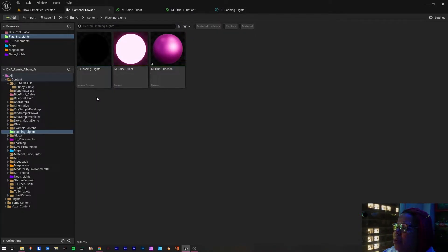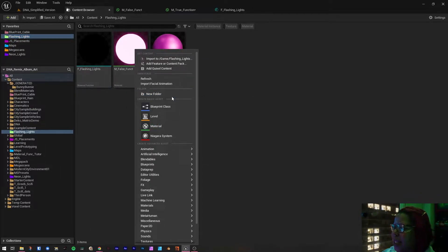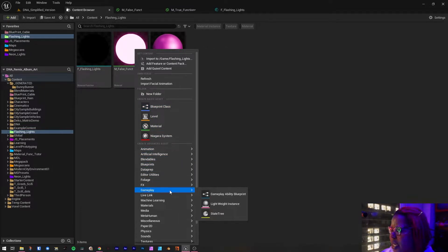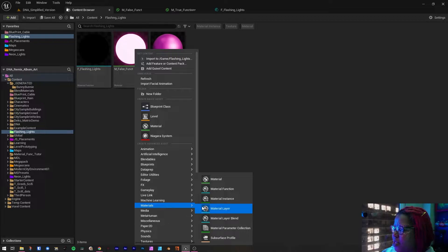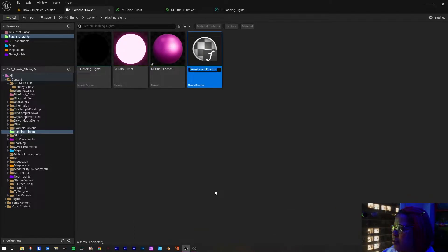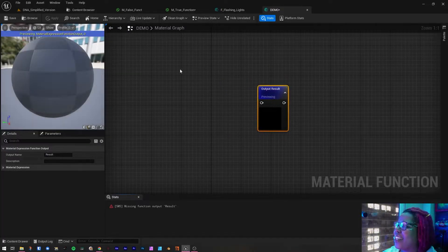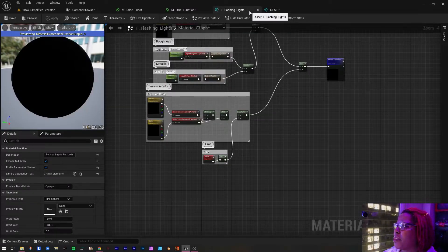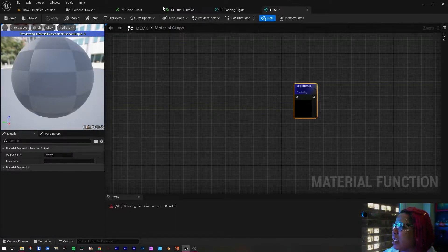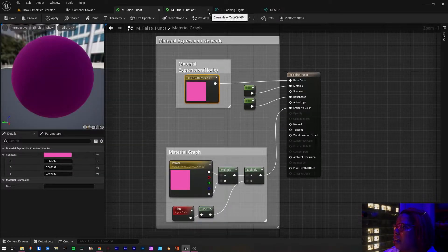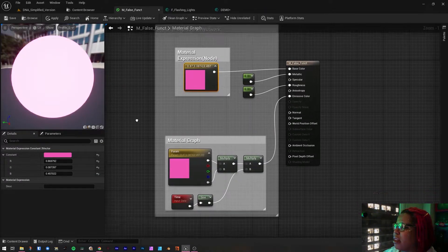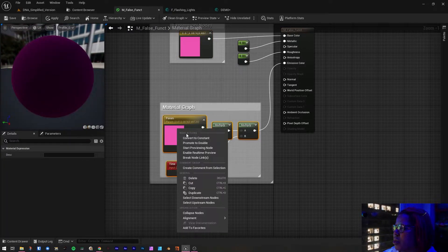I have a folder called Flashing Lights just to keep it neat. To create a material function, right-click, go to Materials, and select Material Function. Let's rename it 'Demo.' You'll want to have both windows open — the material and the material function — because you're going to be copying the material graph into the material function.